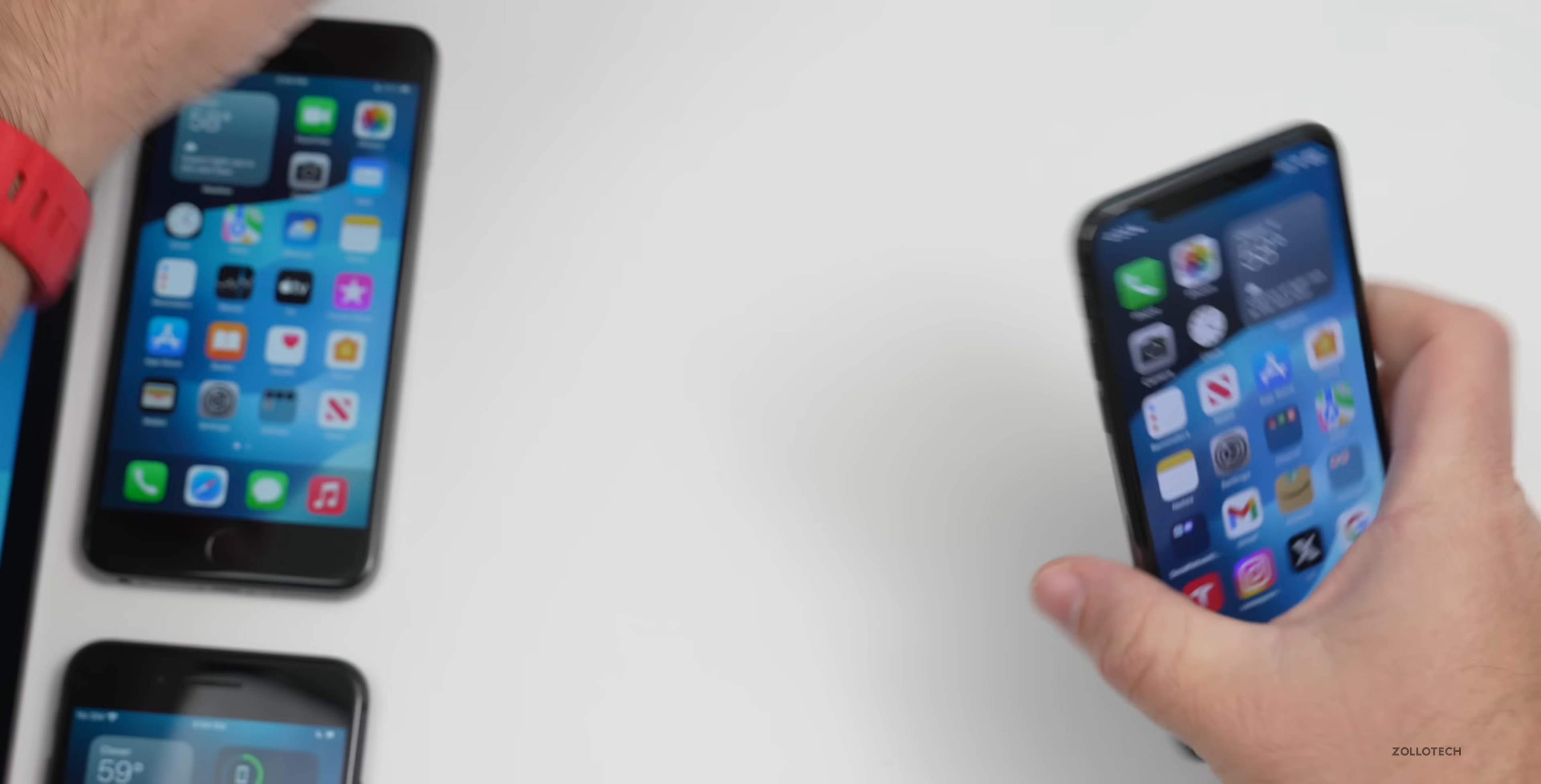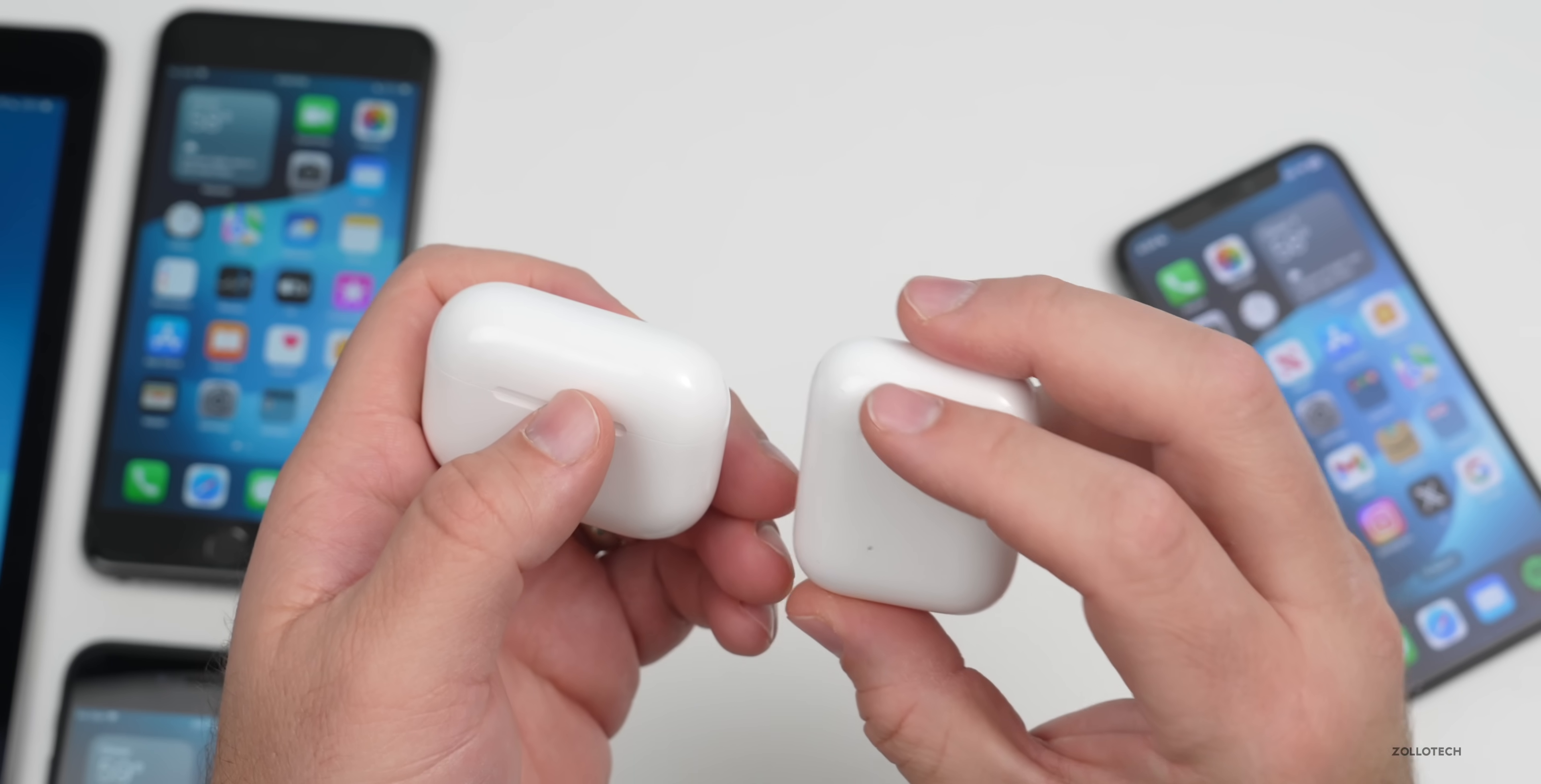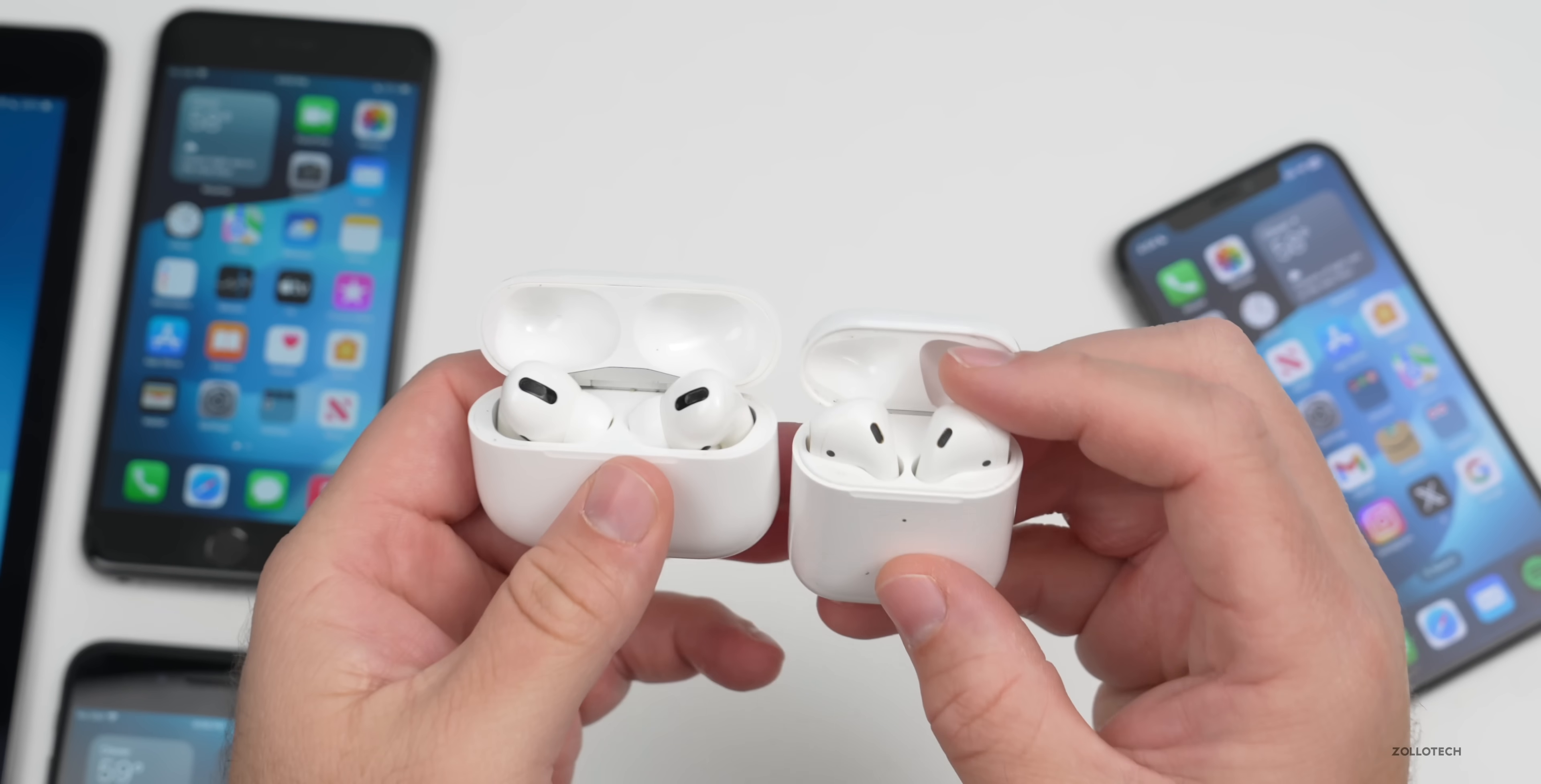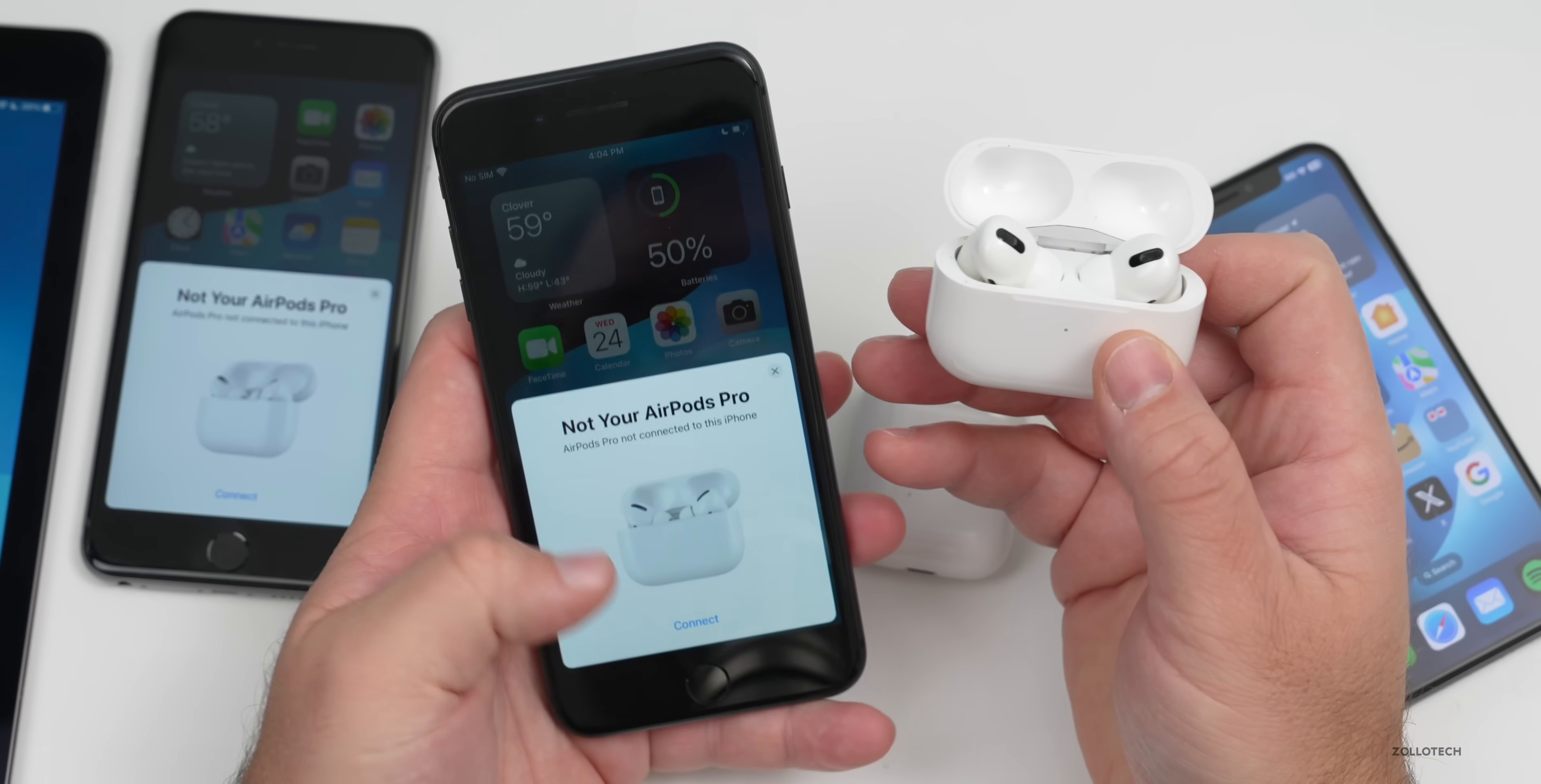As far as the AirPods update, there's a few things to talk about. They've finally updated a couple different AirPods. AirPods second generation and AirPods Pro first generation have both been updated. They've brought it to version 6A321.